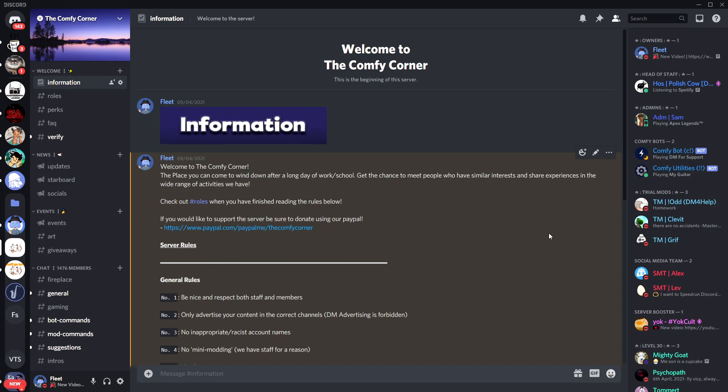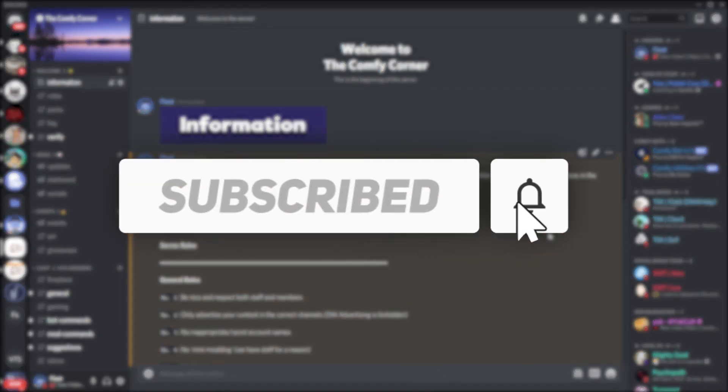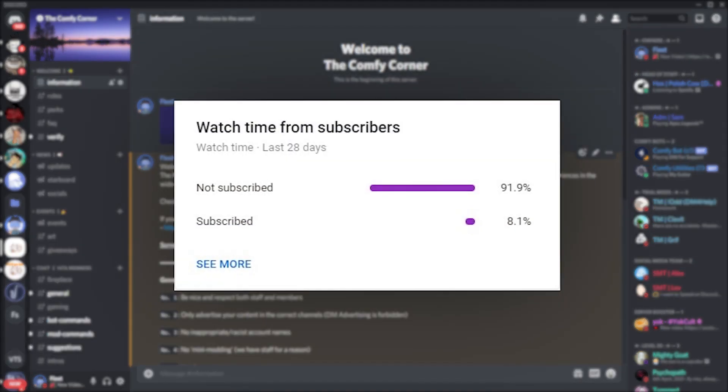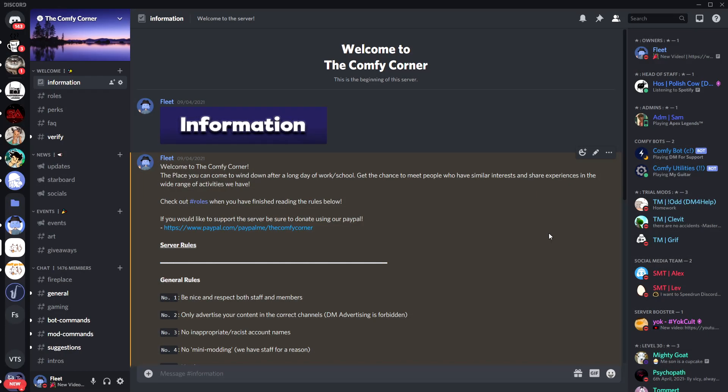Making it easier for you guys. But before we begin, consider subscribing to the channel. As you can see, according to YouTube statistics, only 8% of you guys are actually subscribed and it would make my day if you did drop a sub. Anyways, let's get started.